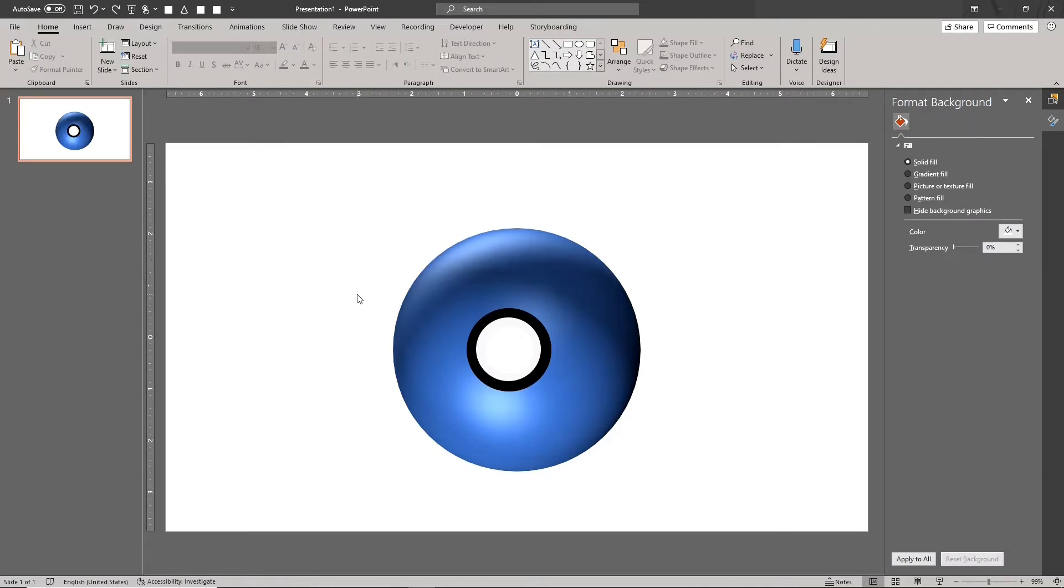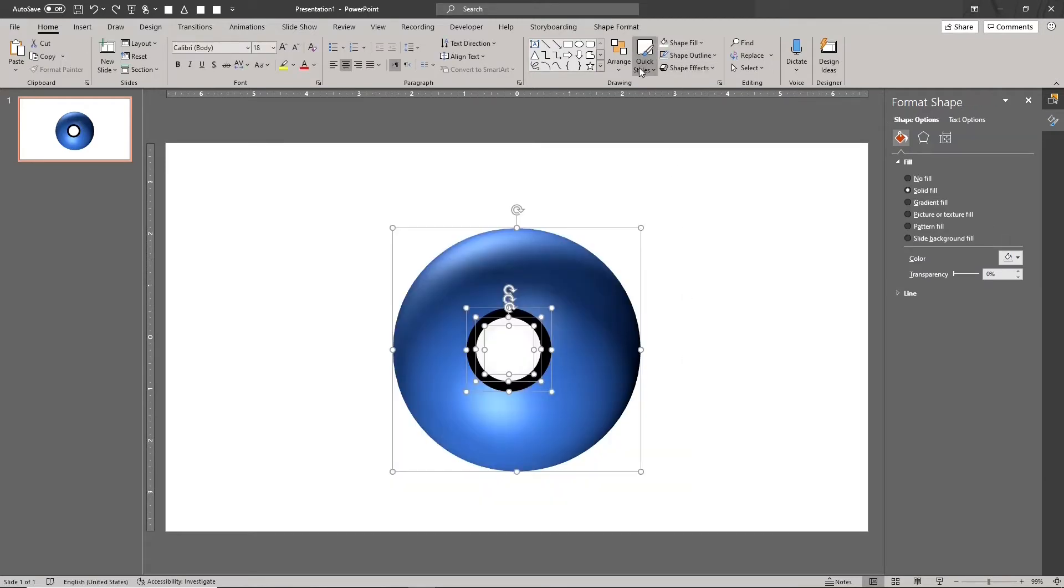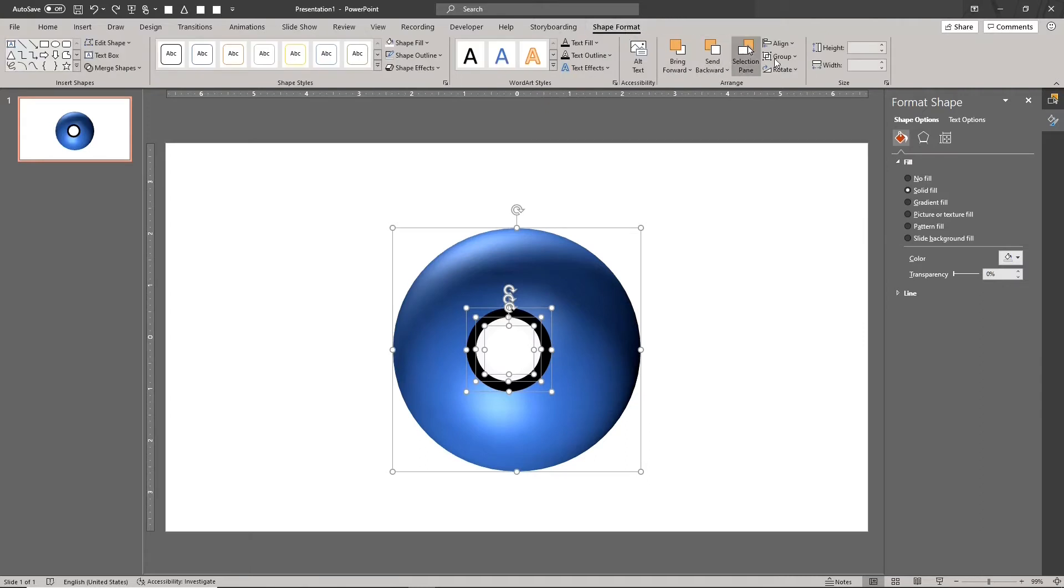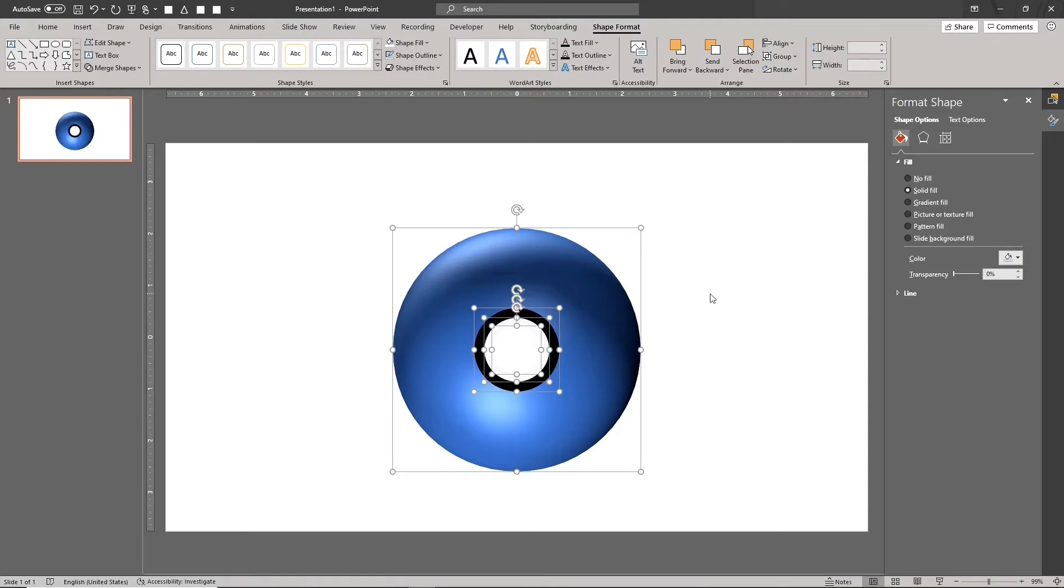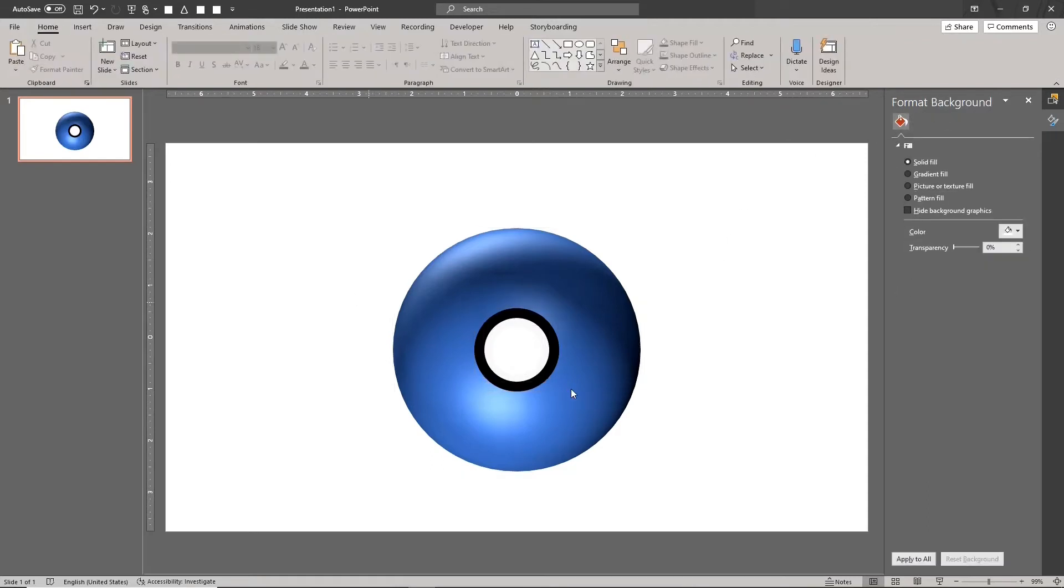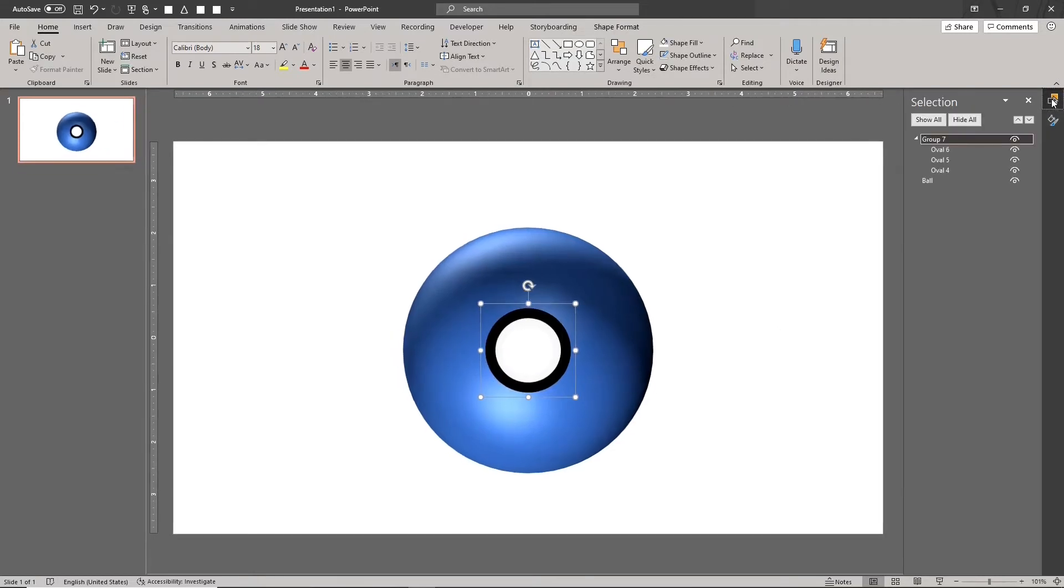Select all the shapes and align them. Select the three small circles and group them. This is the button group.